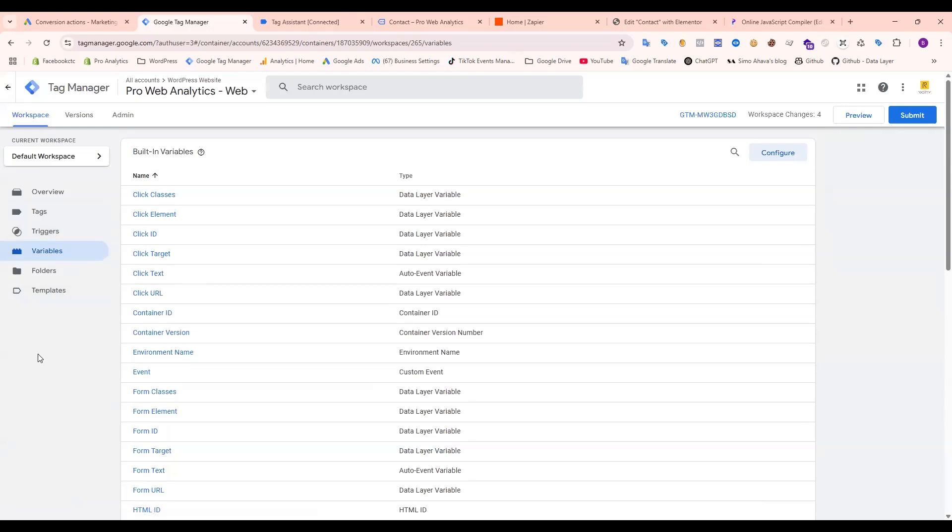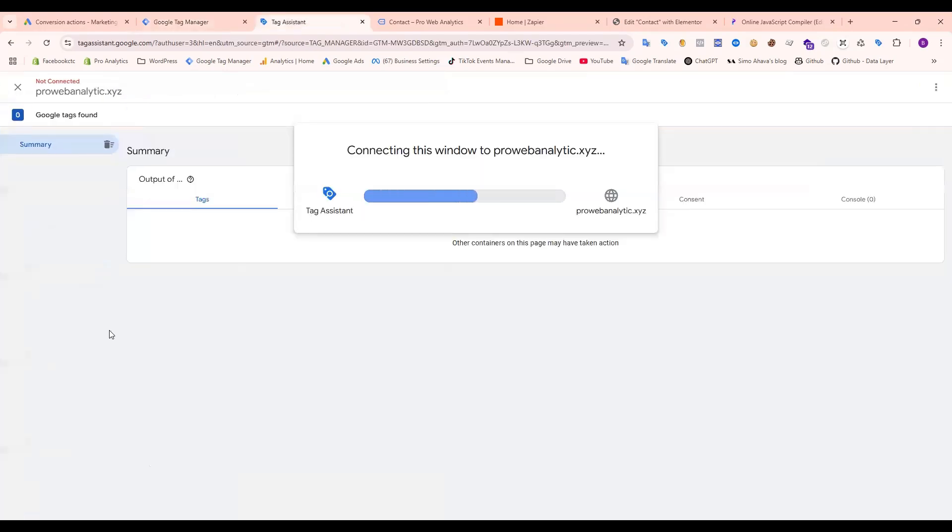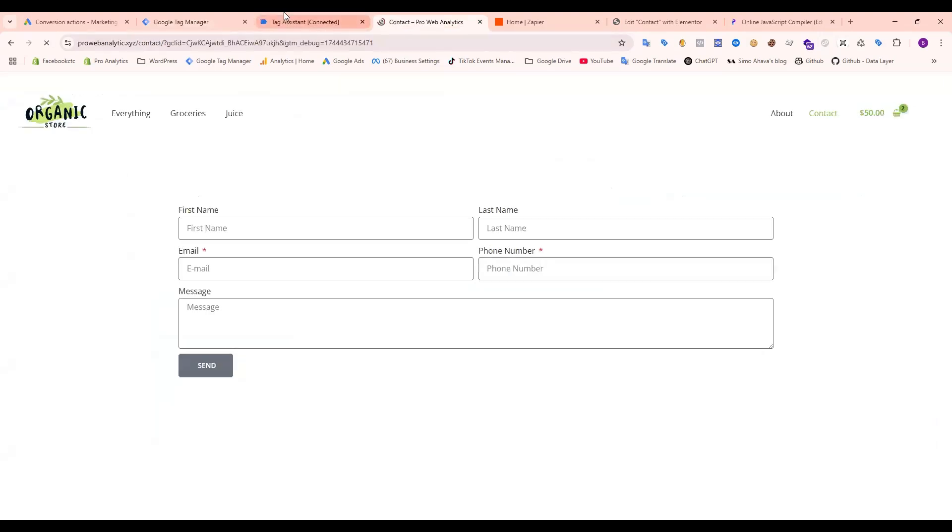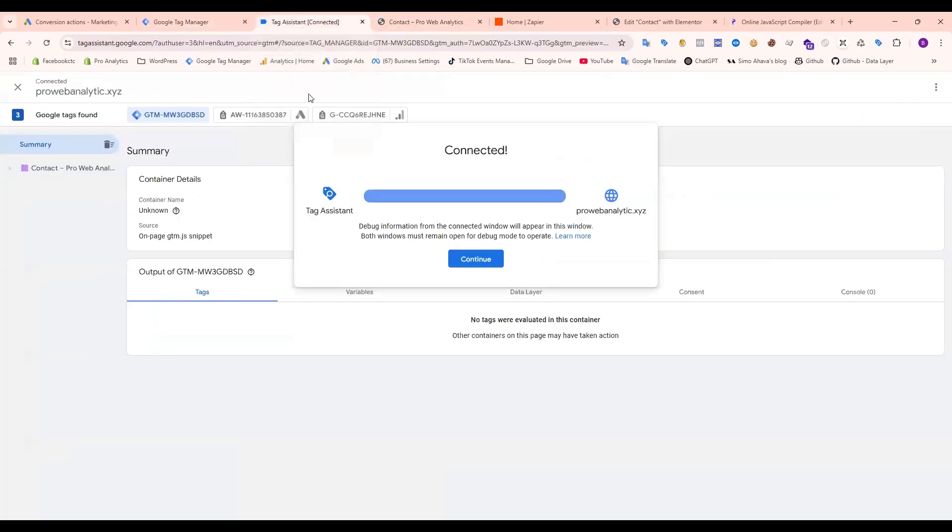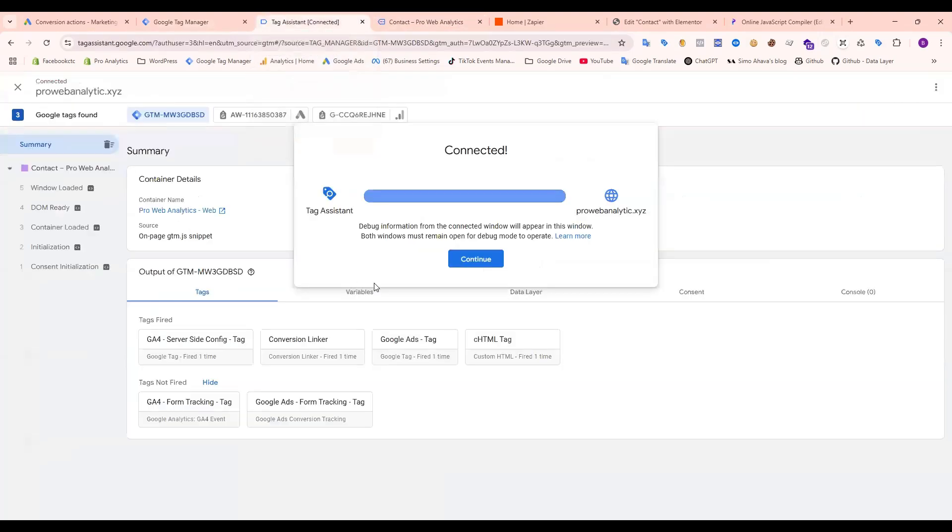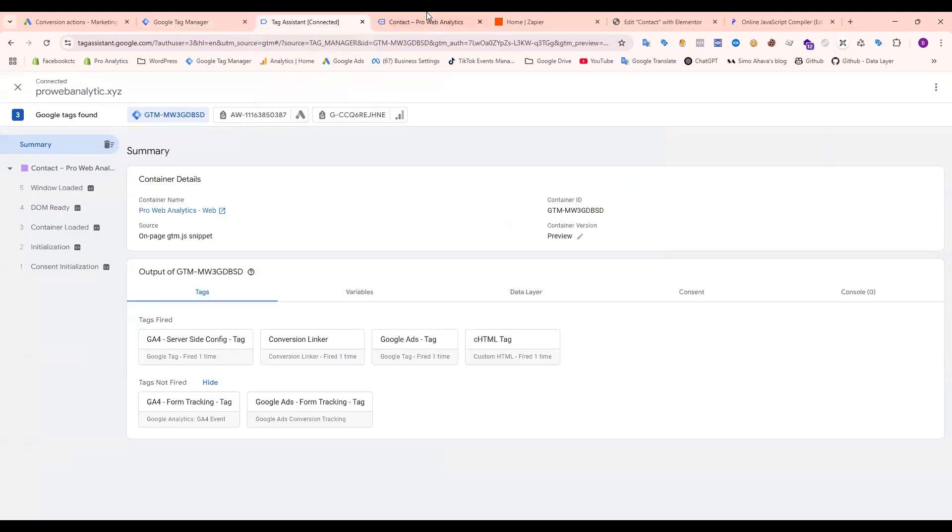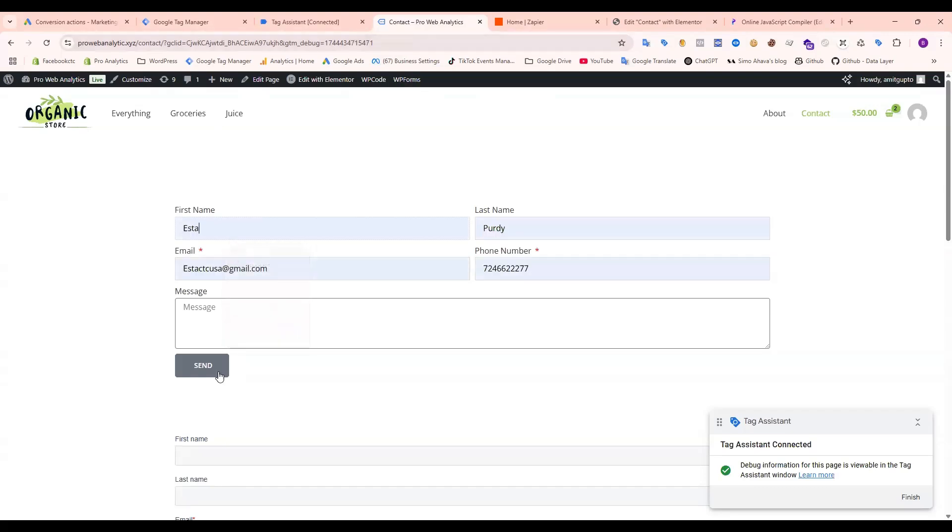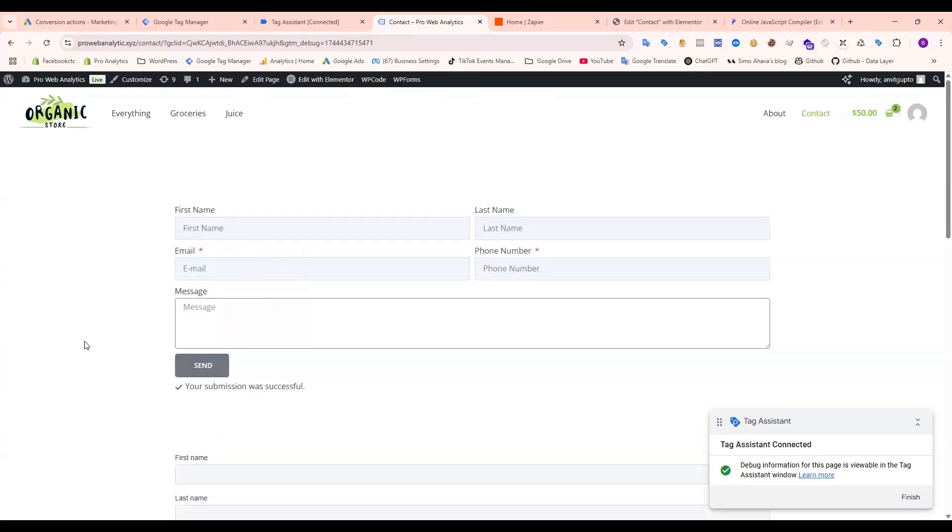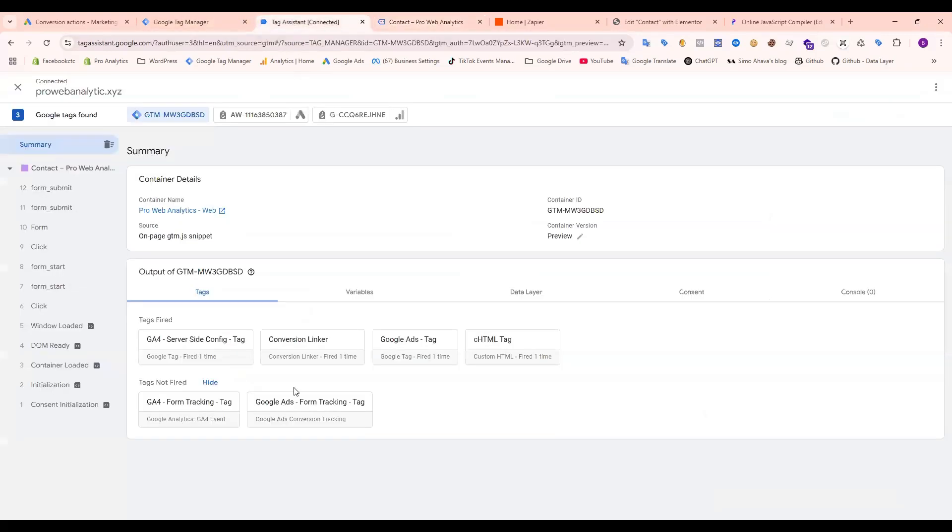Now let's check if our code is working or not. Let's go to the preview mode. I already added a GCLID on the URL, so let's check. Okay, it's done now.